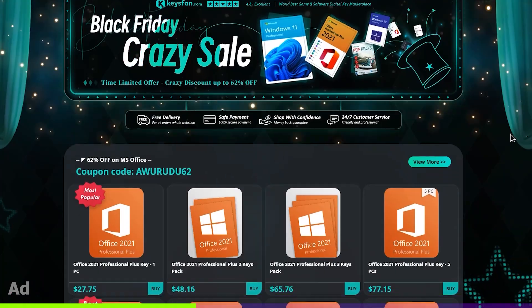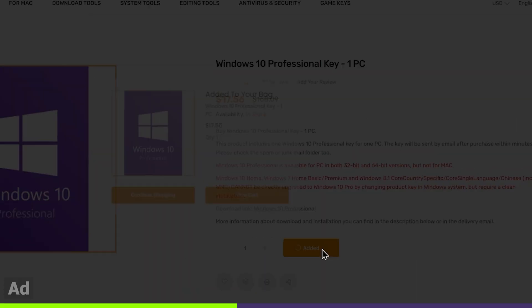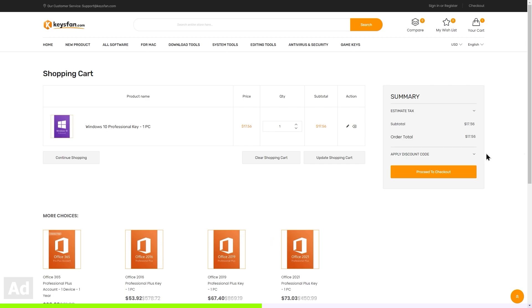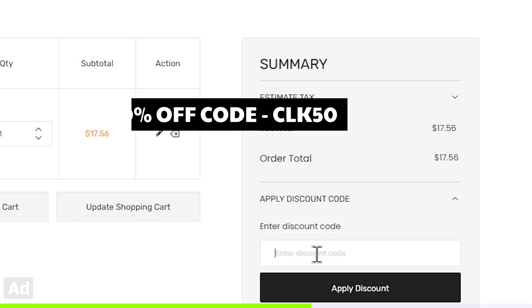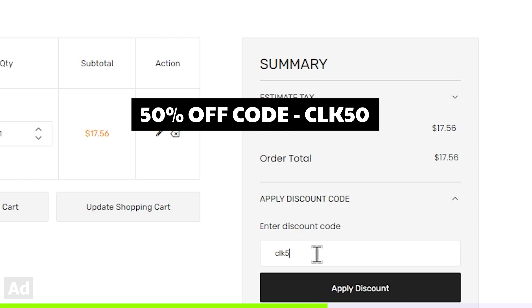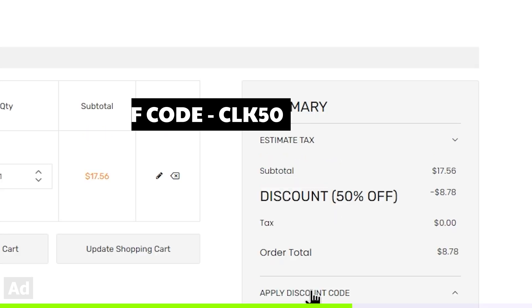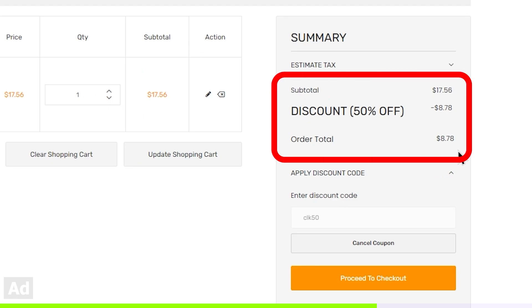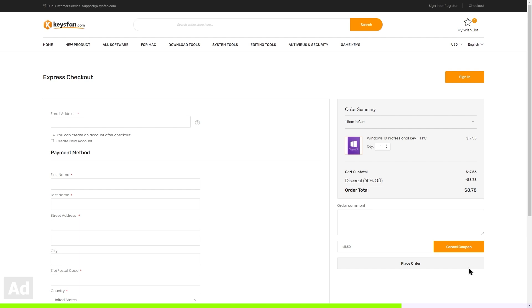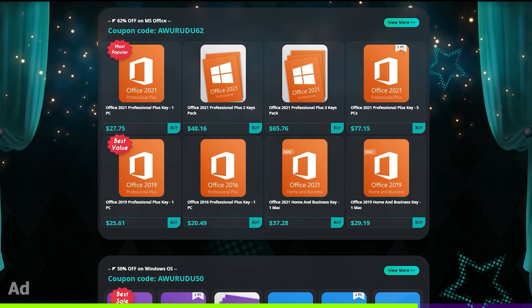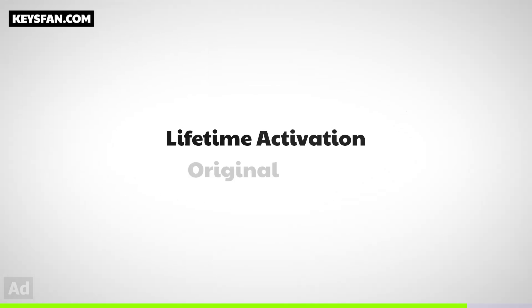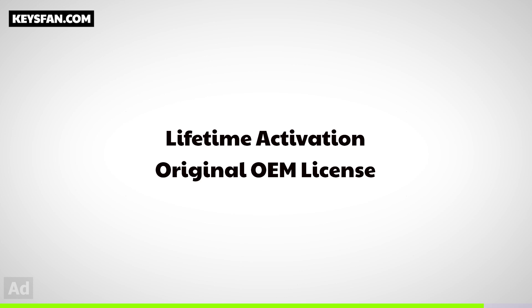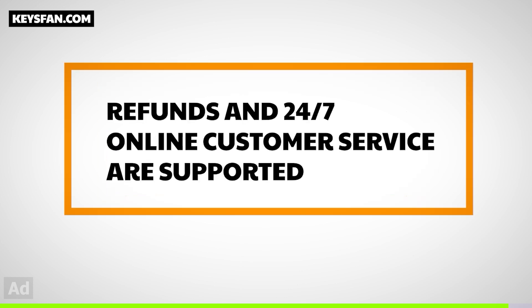Click on the store and hit the buy button, then click Add to Cart and View Cart. Click on the shopping cart, apply the discount code CLK50, and proceed to checkout. You can also use the discount code CLK62 for Office products. The platform offers 24/7 customer support — you can contact them.